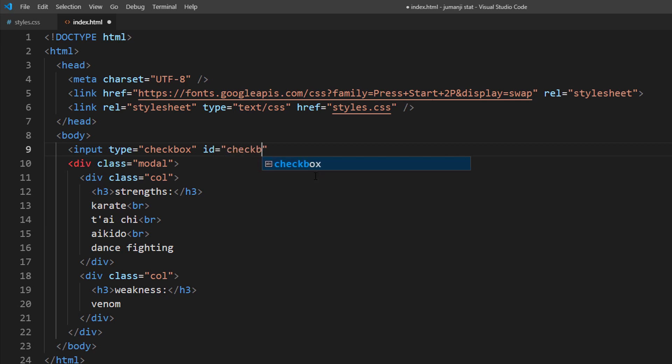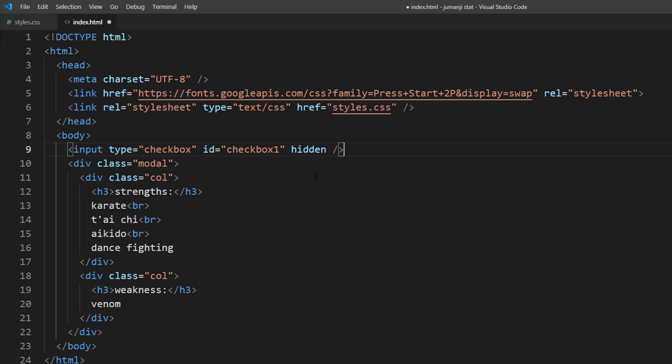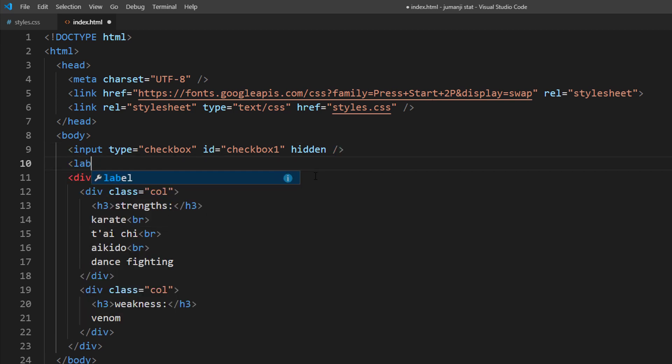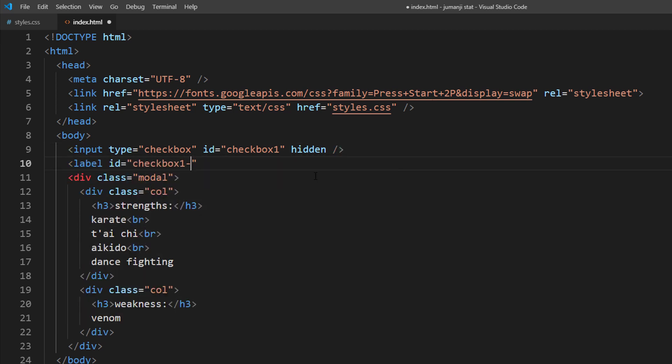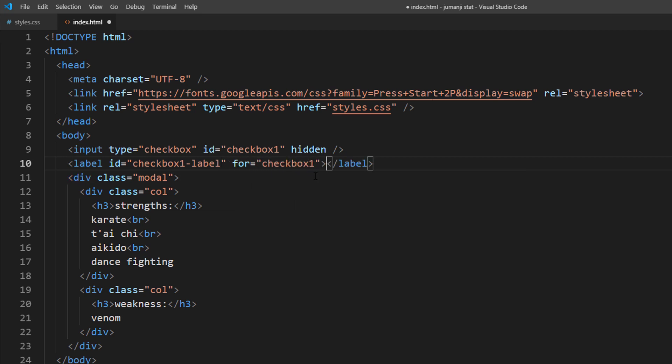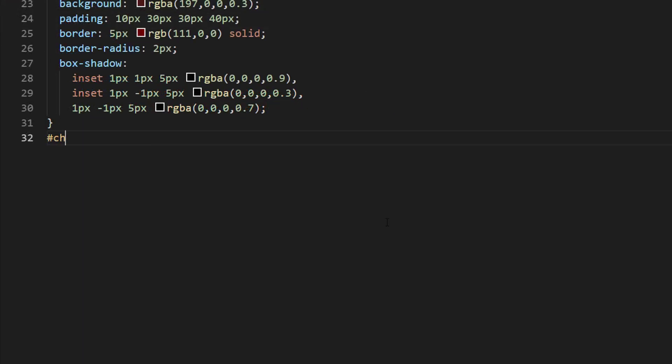First, we will create checkbox input type, but we will mark it as hidden to hide it from the screen. Next, create a label for this checkbox. This one will be used as the click area.